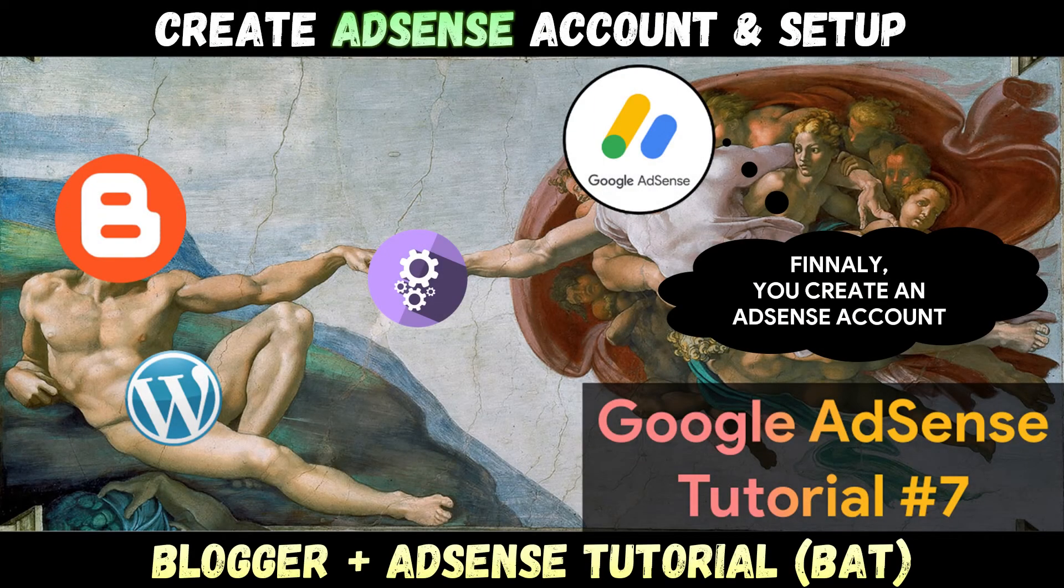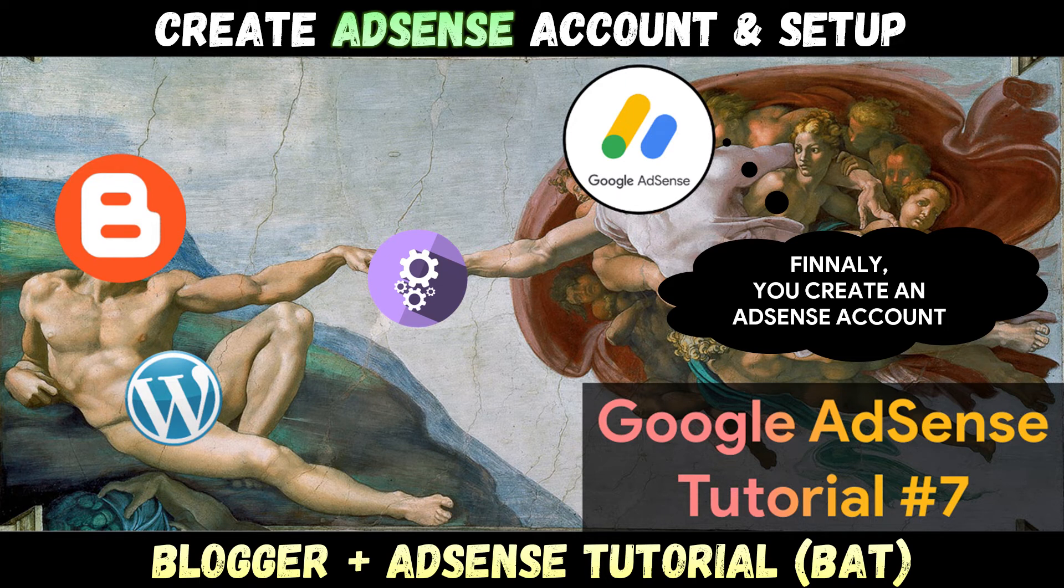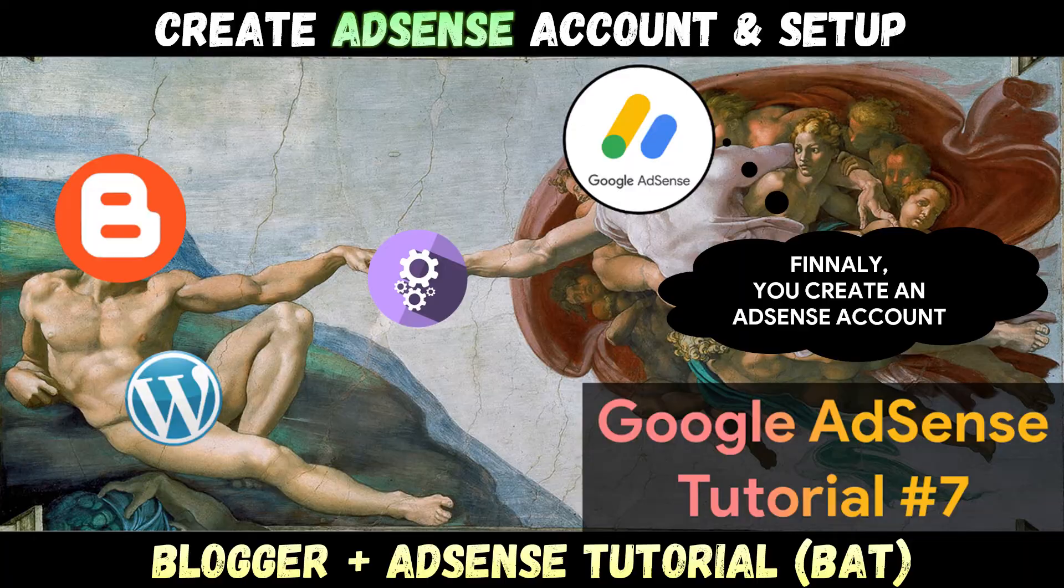Finally, you are going to learn the newest tutorial on how to create a Google AdSense account in 2021 and submit a review application to get Google AdSense approval in part 7 of the BAT series.